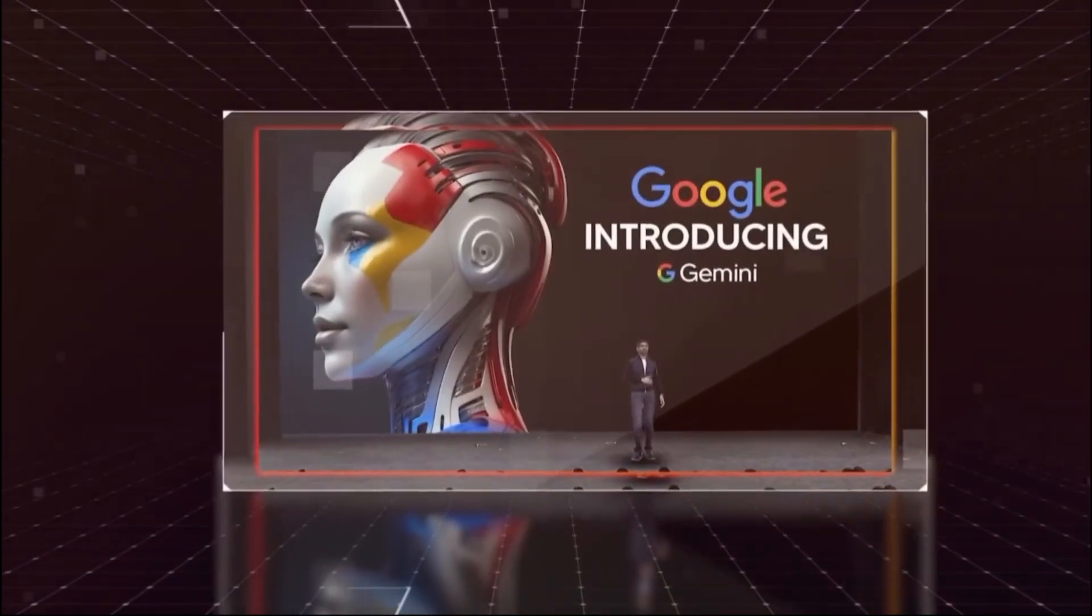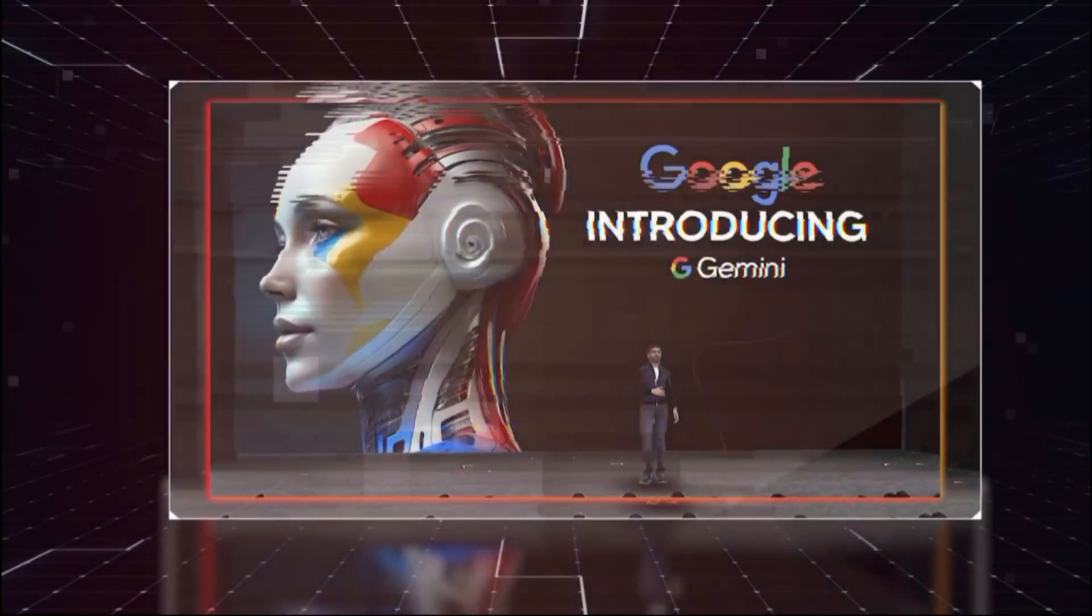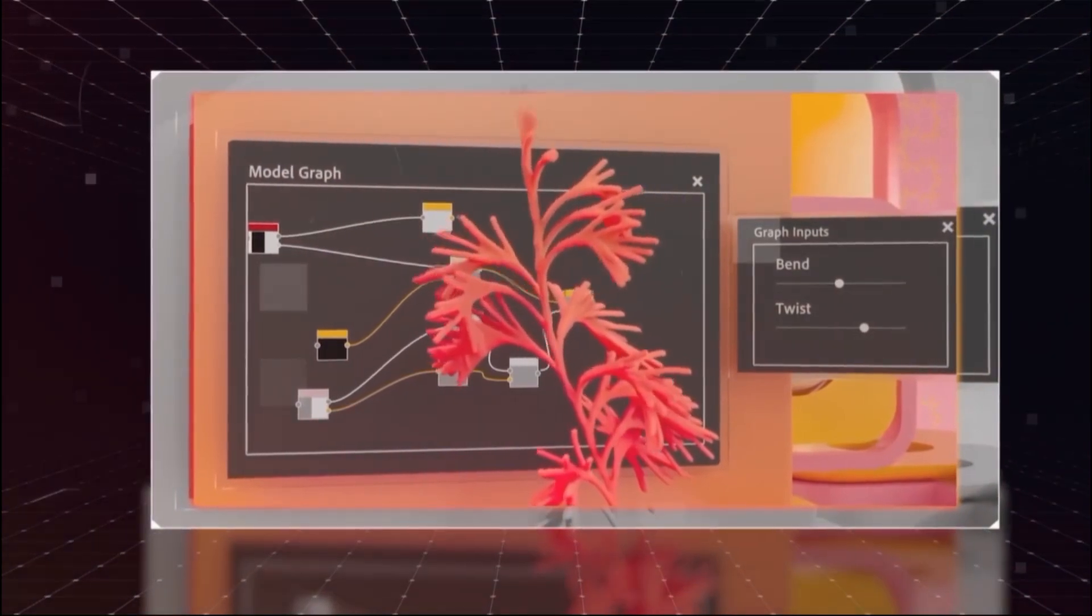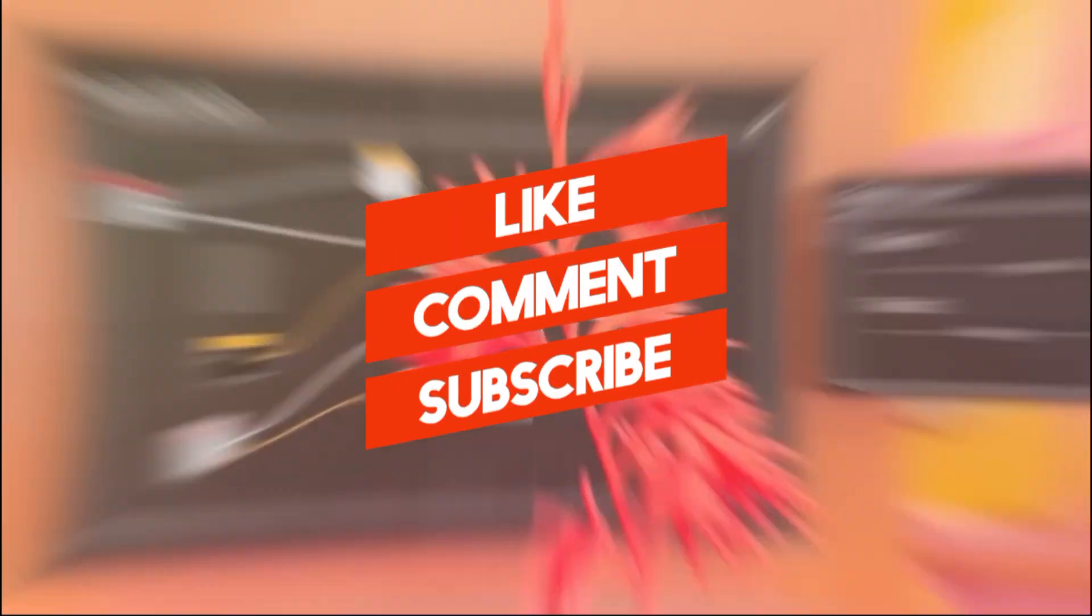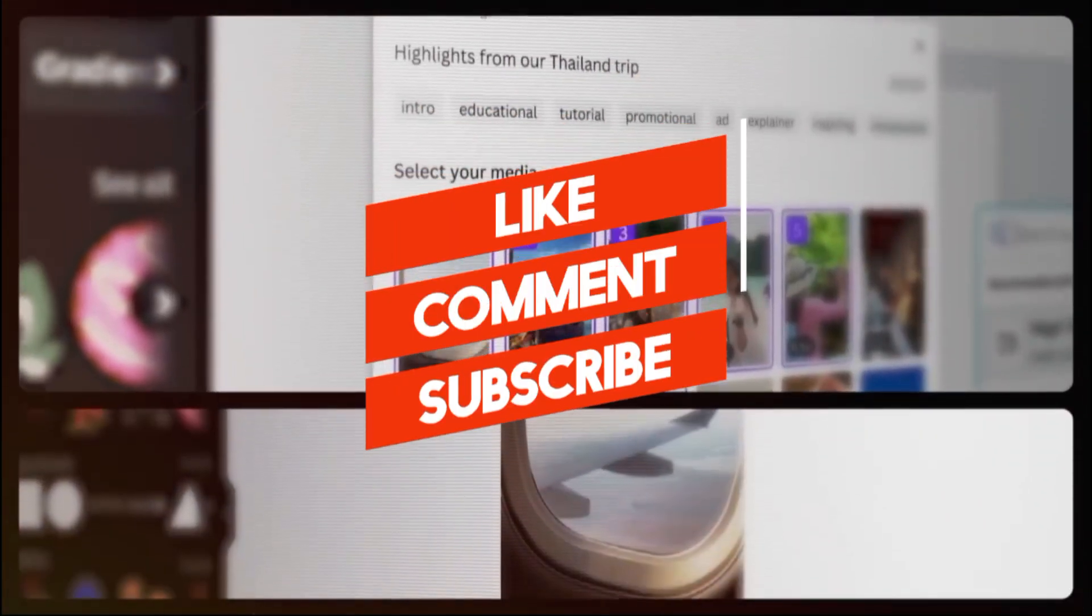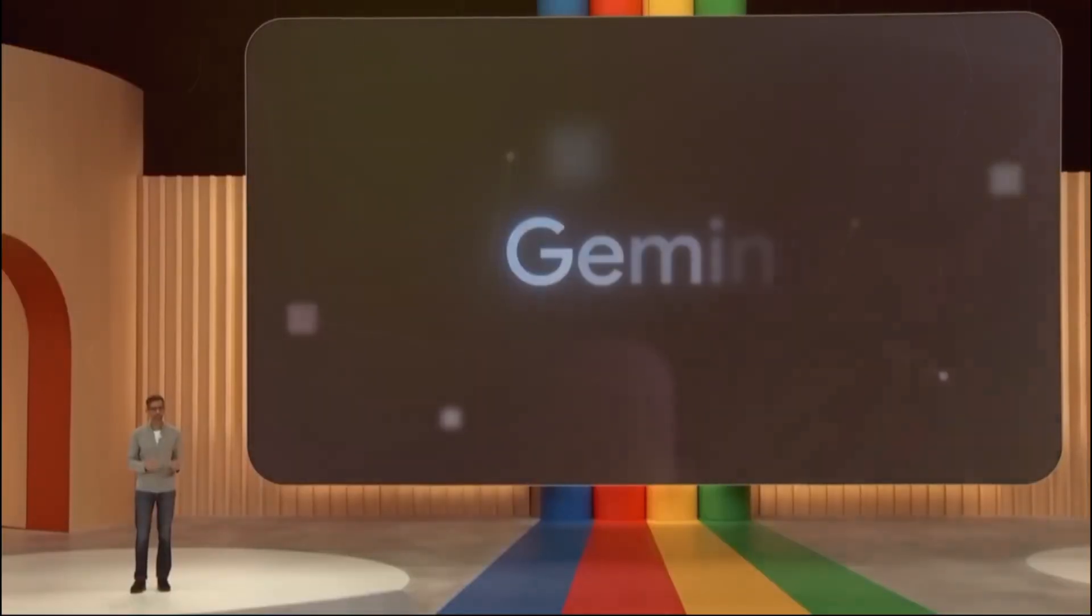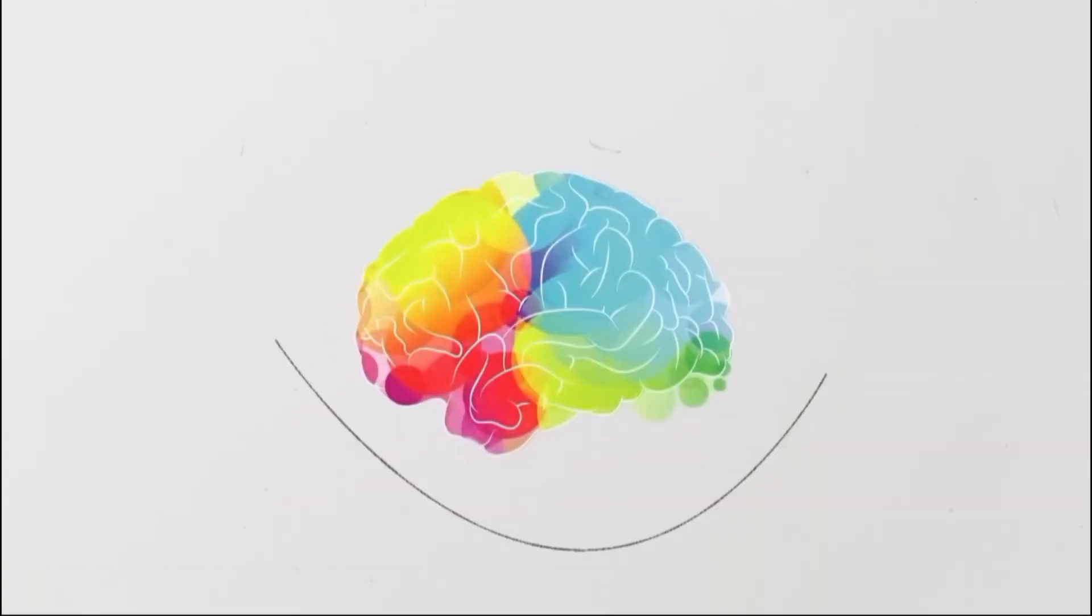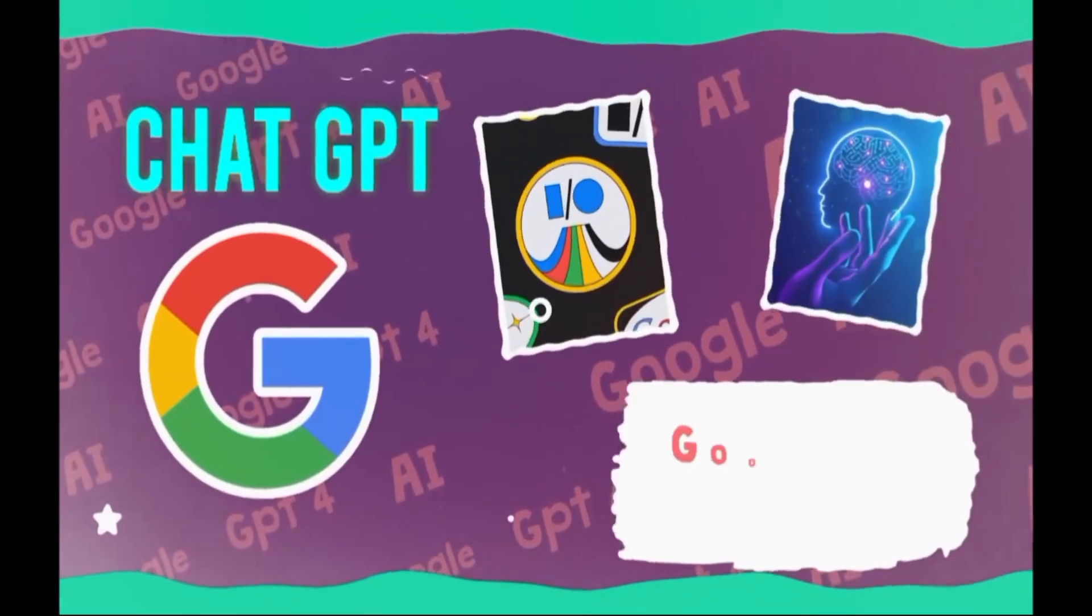And that's it for this video. We hope you enjoyed watching it and learned something new. If you did, please give this video a thumbs up and share it with your friends. Also, don't forget to subscribe to our channel and hit the bell icon to get notified of our future videos. We have more amazing videos coming up, so stay tuned! Thank you for watching and see you next time!